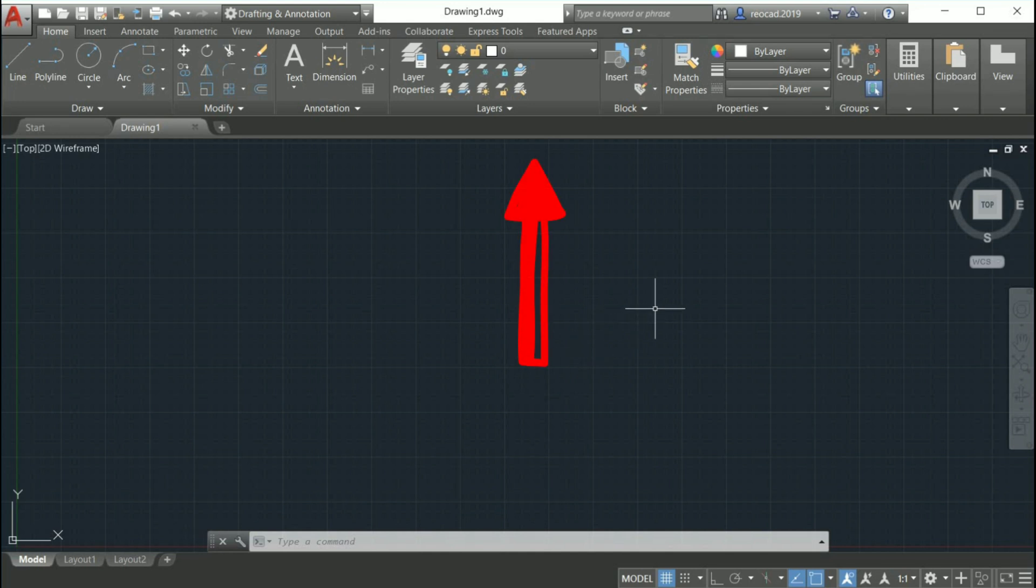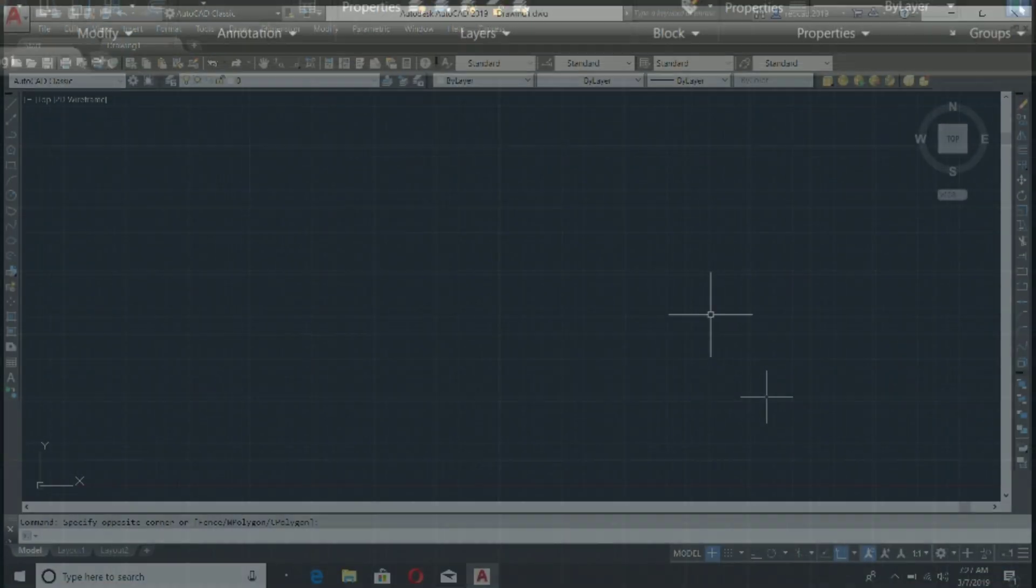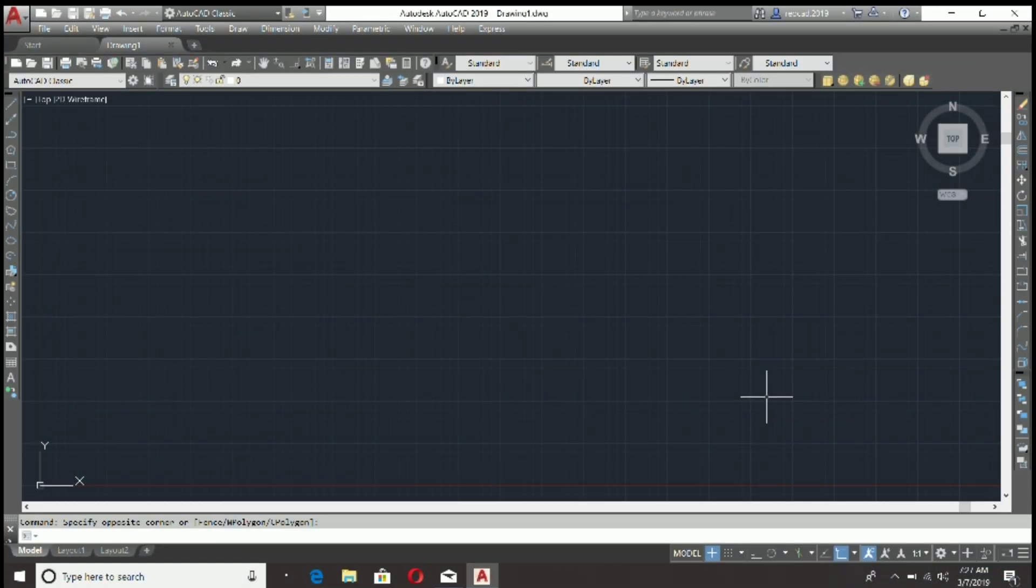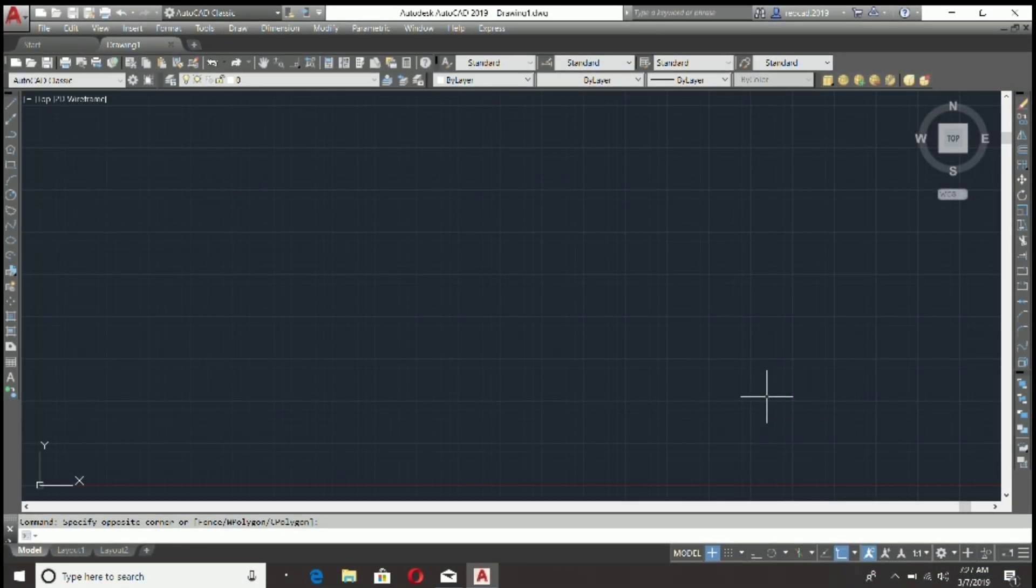...which replaces the purpose and functionality of legacy toolbars and drop-down menus from prior releases. Starting in AutoCAD 2008 and continuing through release version 2014, AutoCAD included the classic workspace for those users who preferred the legacy look and feel of the toolbars and drop-down menus.